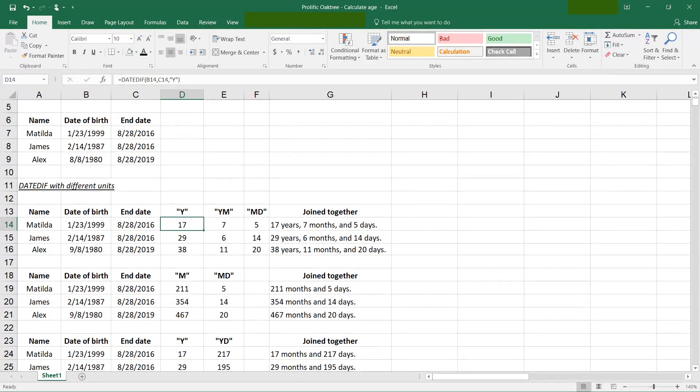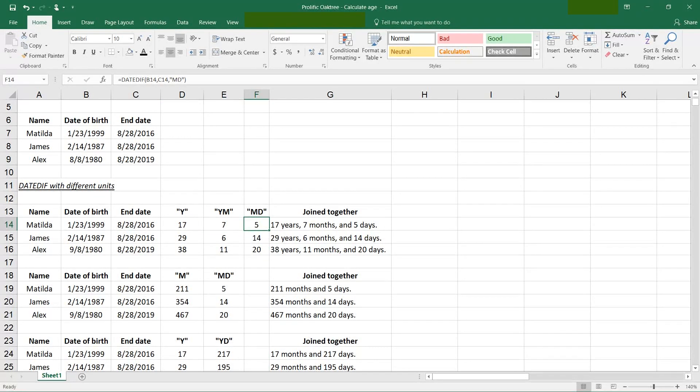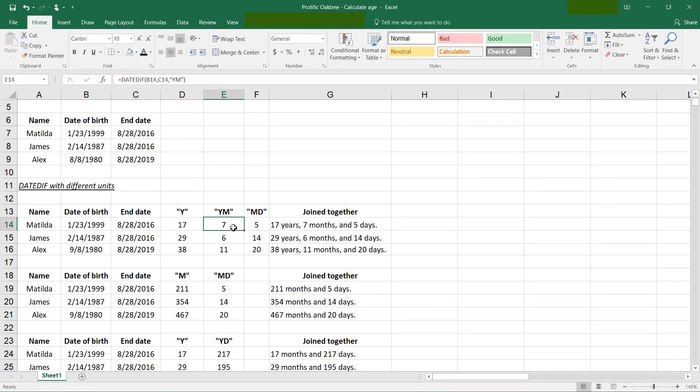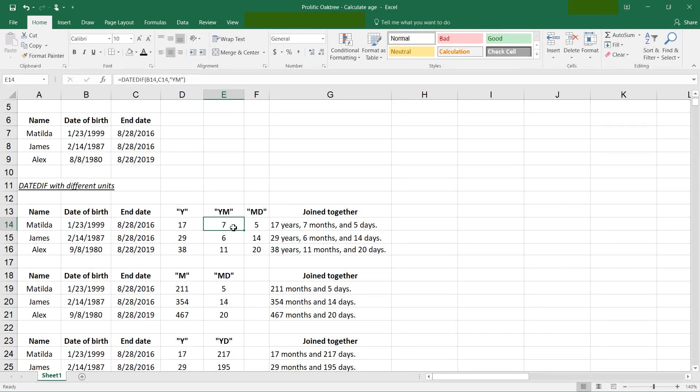They're all DateDiff. If they're using the same start and end date, but one's a Y, one's a YM, and one's an MD. The YM is saying, alright, I know you already calculated the year. So how many months after the last year that you calculated?